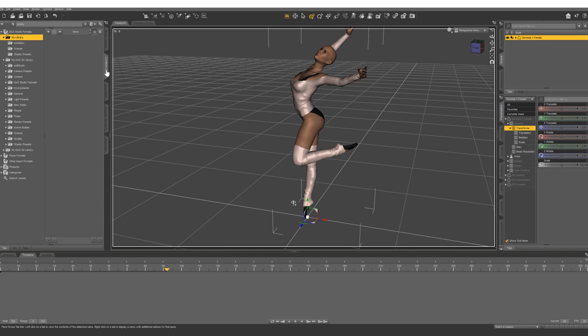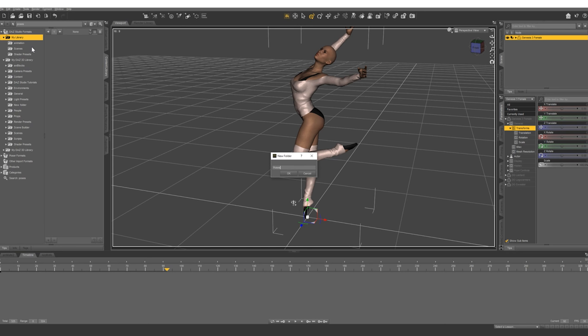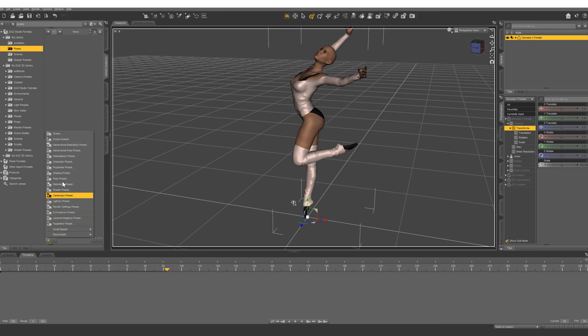And in your library let's go ahead and make a new subfolder. I'm going to call this poses. Let's hit plus right here and save this pose preset.